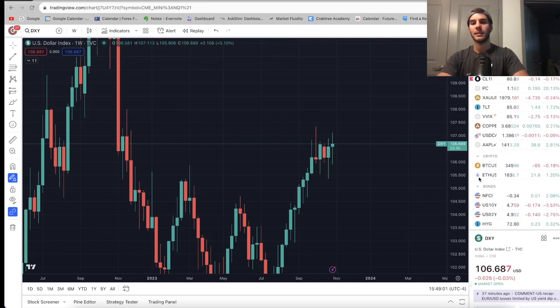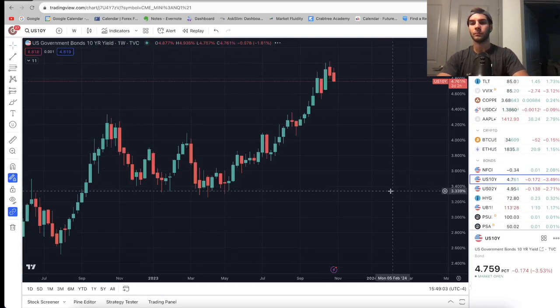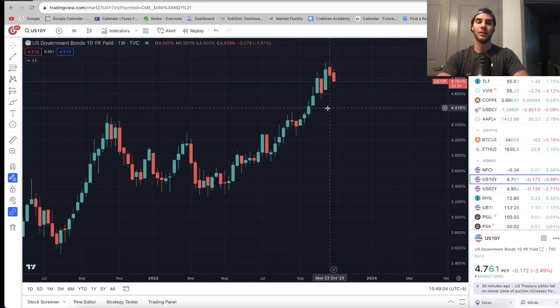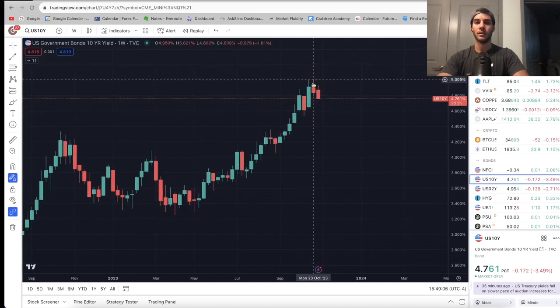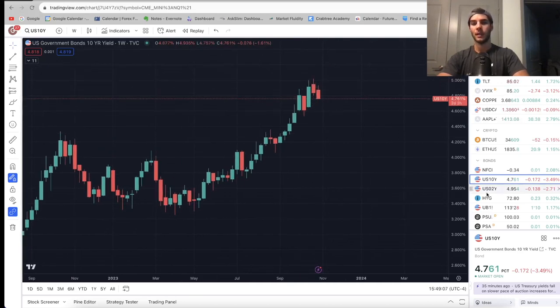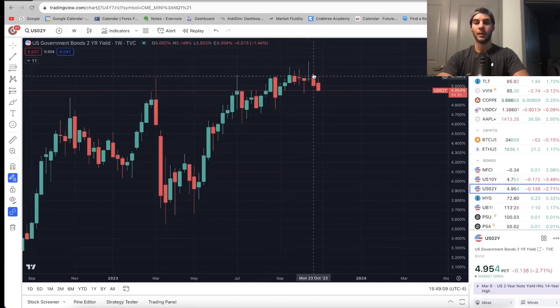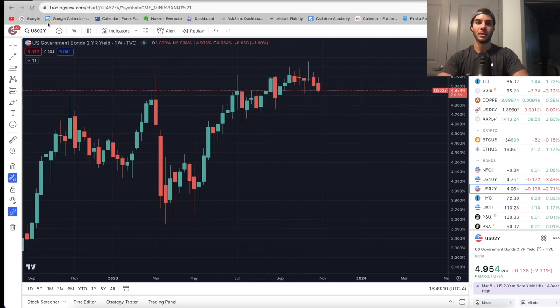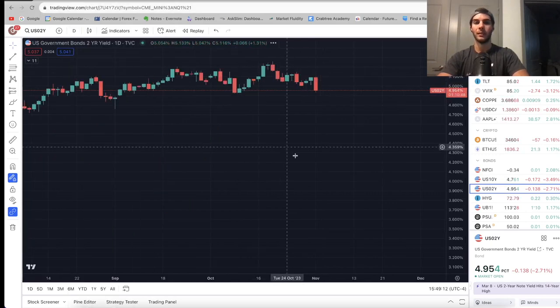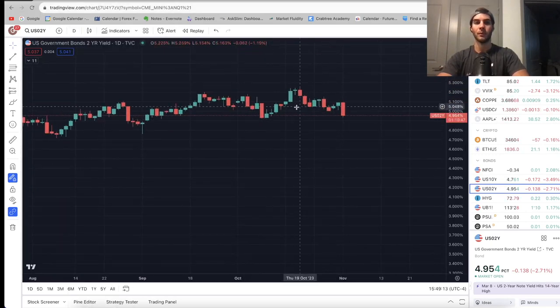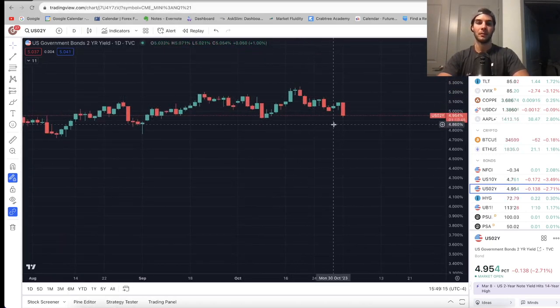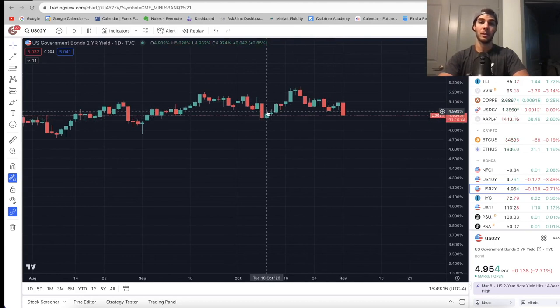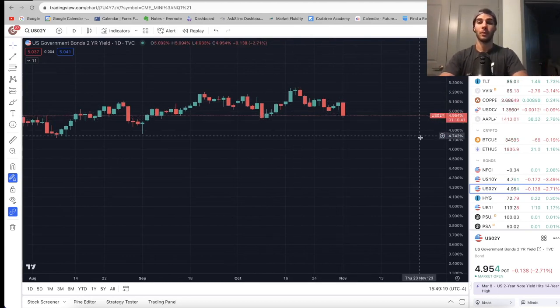Last two things we're going to look at is the 10-year and the 2-year. 10-year, massive rejection. This is the weekly chart, big rejection down. 2-year, rolling over, and confirmation of a rejection now. Last video, I said that it looks like we're rolling over, and we're going to have this high put in and take out these lows. Look, that's what we're doing right now.